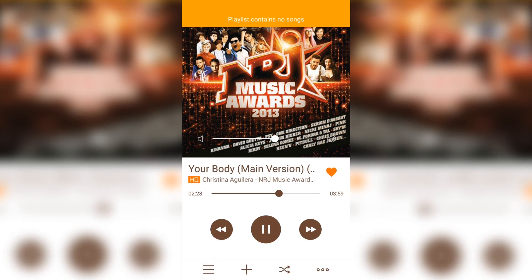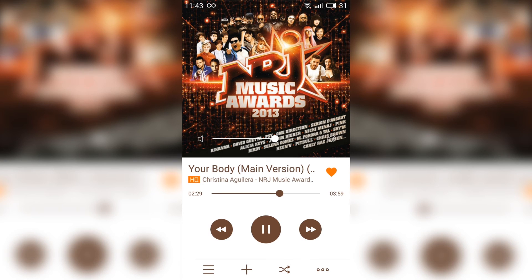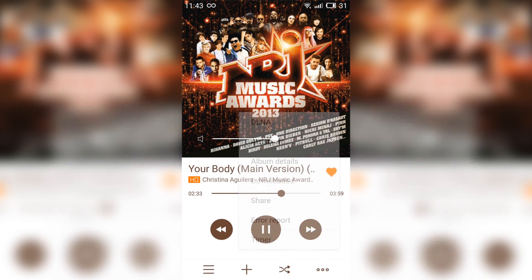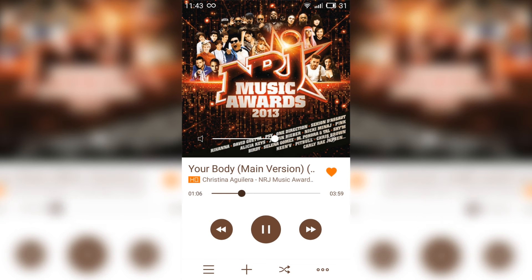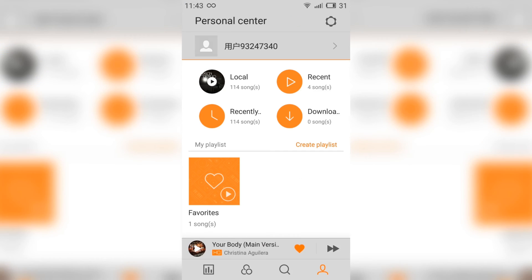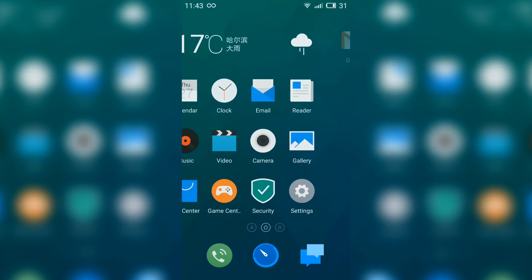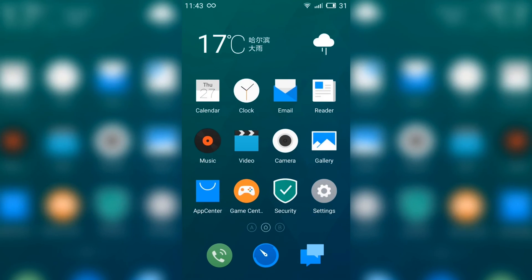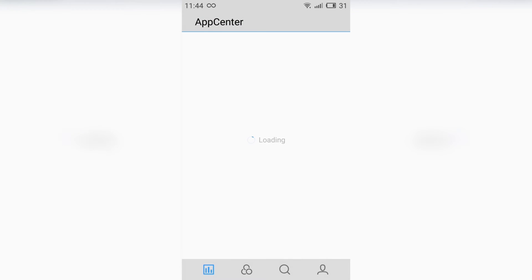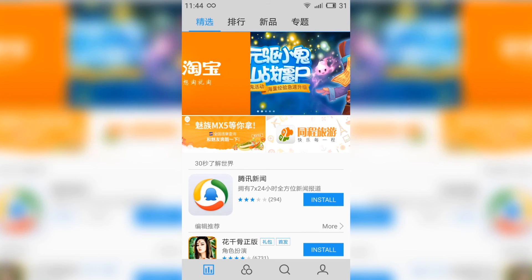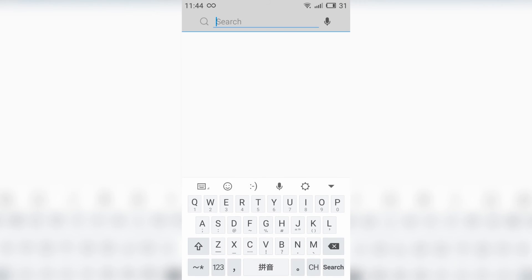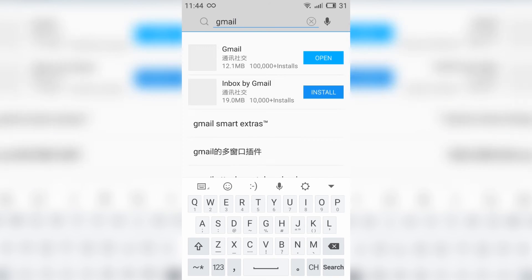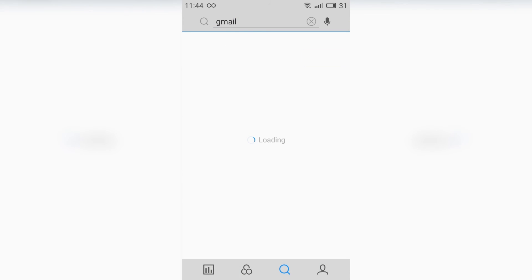So this is the music player, it's really great. And now for the app center, unfortunately everything is with those strange letters. But you can search for anything, for example Gmail, and you'll find it, just with those letters under it. But you can install it and every application will be in English.